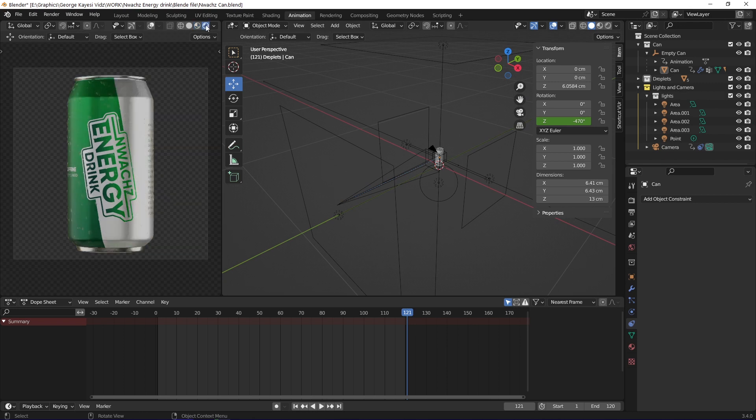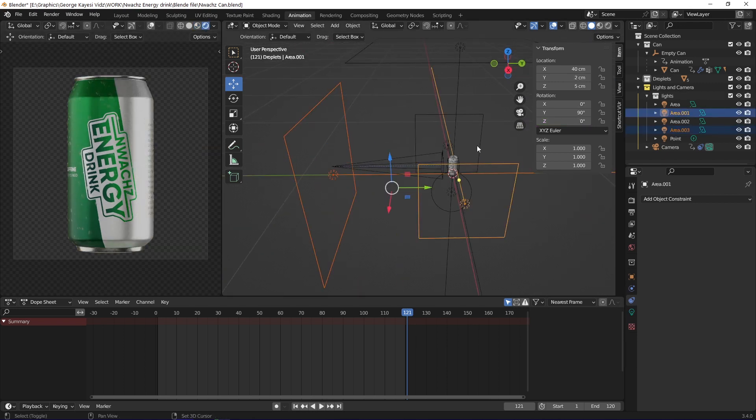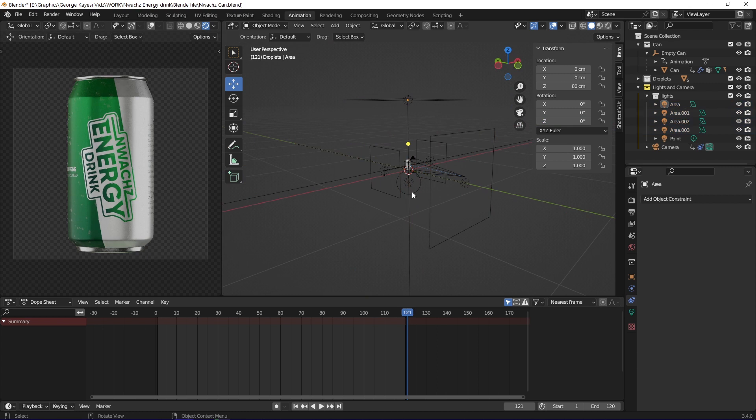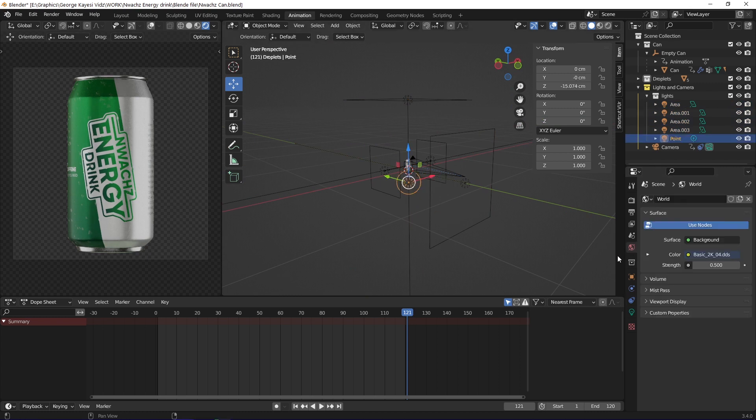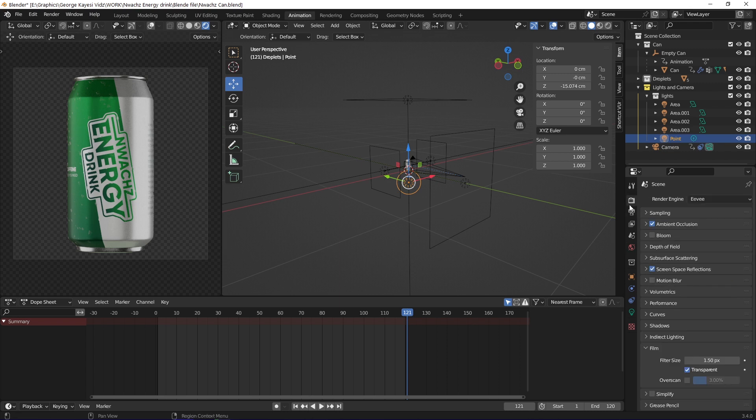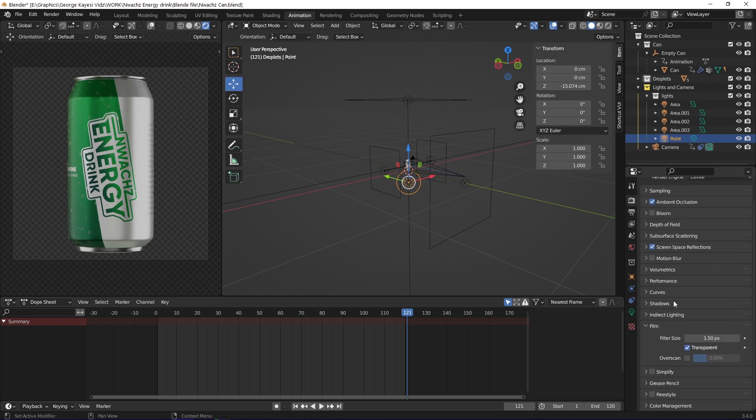The lighting setup is also not complex. You can see there are 4 area lights. There is also a single point light. I used an HDRI image, which I set the strength to 0.5. After adding the HDRI, I went to render properties, film, then enabled transparent. That was to prevent the HDRI from being visible in rendered view.